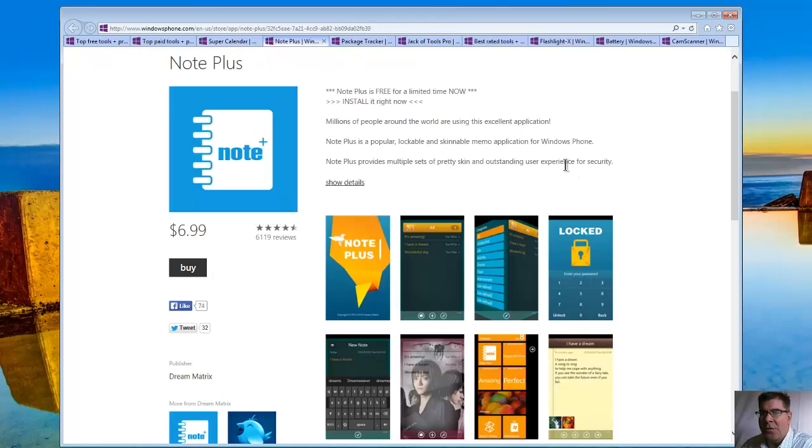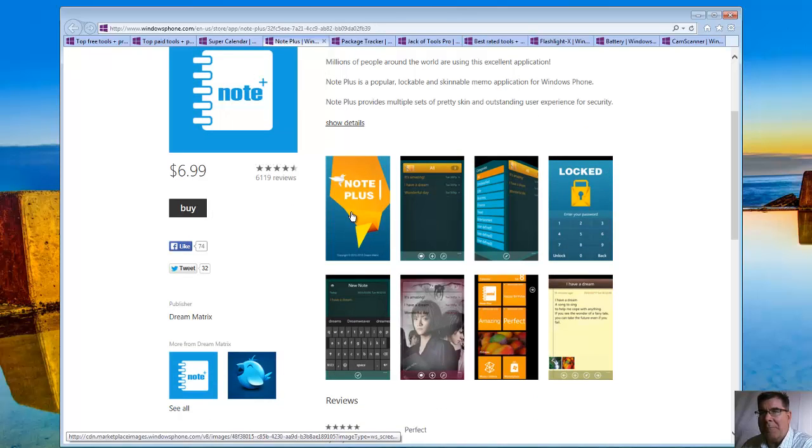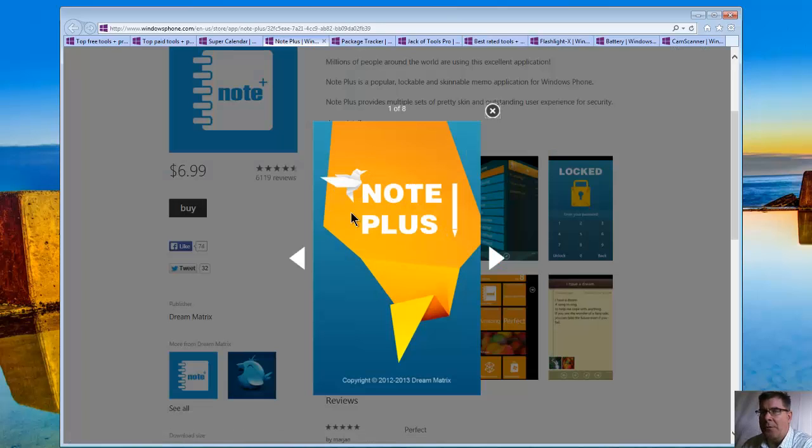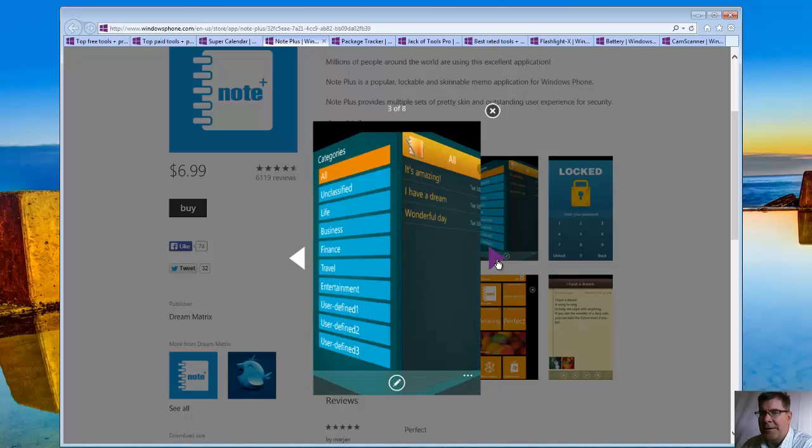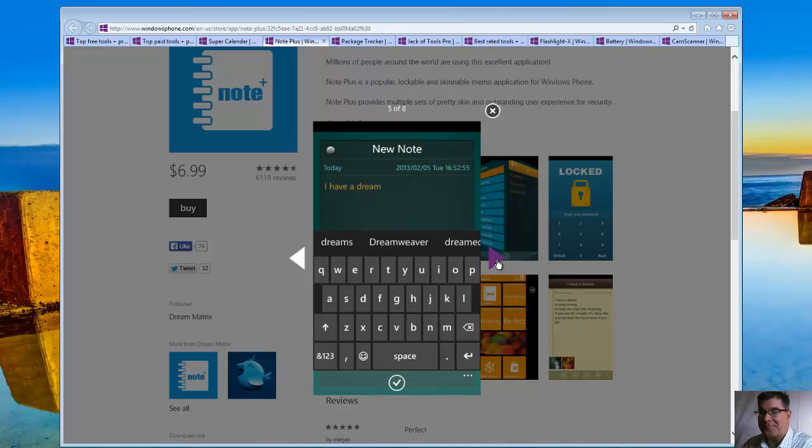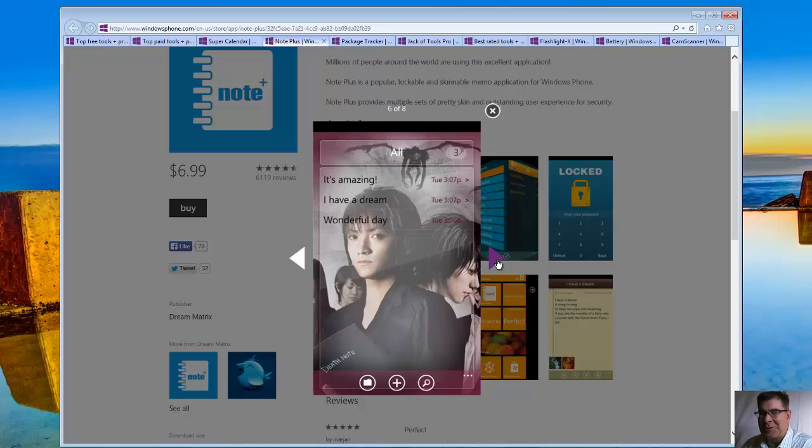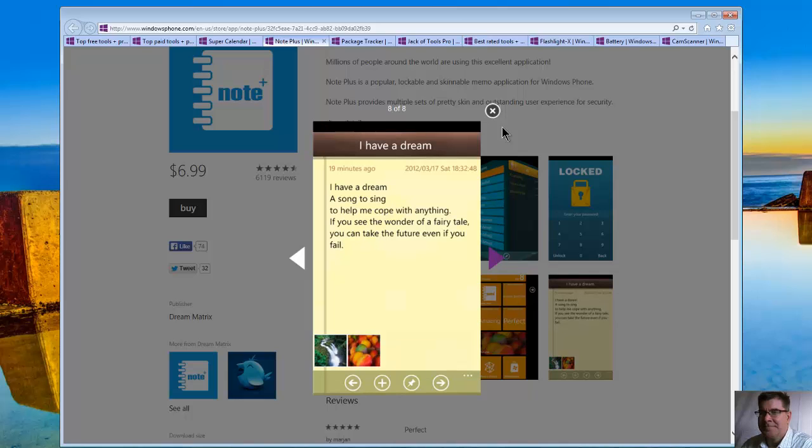Let's look at another one. This one's called Note Plus. And this is the most popular lockable and skinnable note-taking app on Windows Phone. So you can see it's customized. There's three notes there, different categories featured. Lockable for security. And here's the new note when you want to enter your note. And here's another customized view. And it's in the tile. And a notepad view.